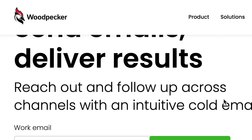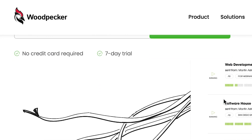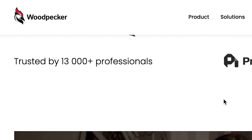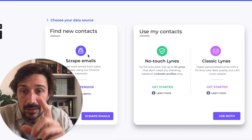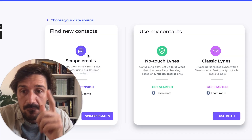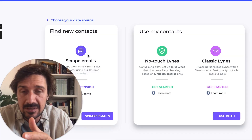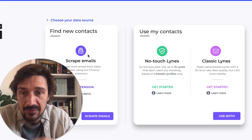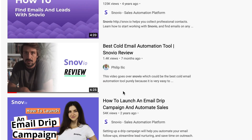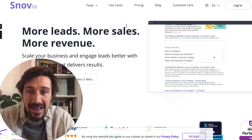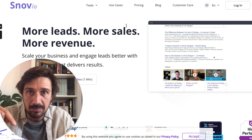I use woodpecker.co — link in the description below. The scrape emails feature only works if you have Sales Navigator. If you don't have Sales Navigator and you're looking to get emails, I have a whole video on how to do that and the best tools. I recommend snov.io — link in the description below as well.